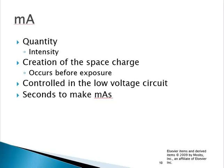In the last recording I talked about KVP. Now we're going to talk about MA, time, and MAS. MA directly controls the quantity of electrons that we accumulate on the filament and eventually send across the tube to interact with the anode.